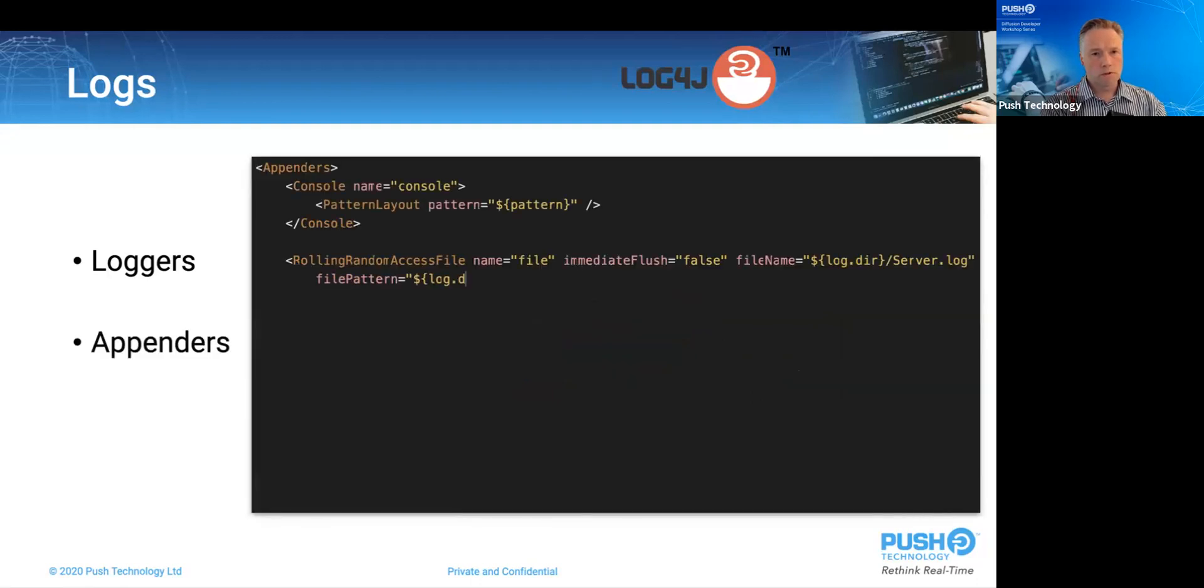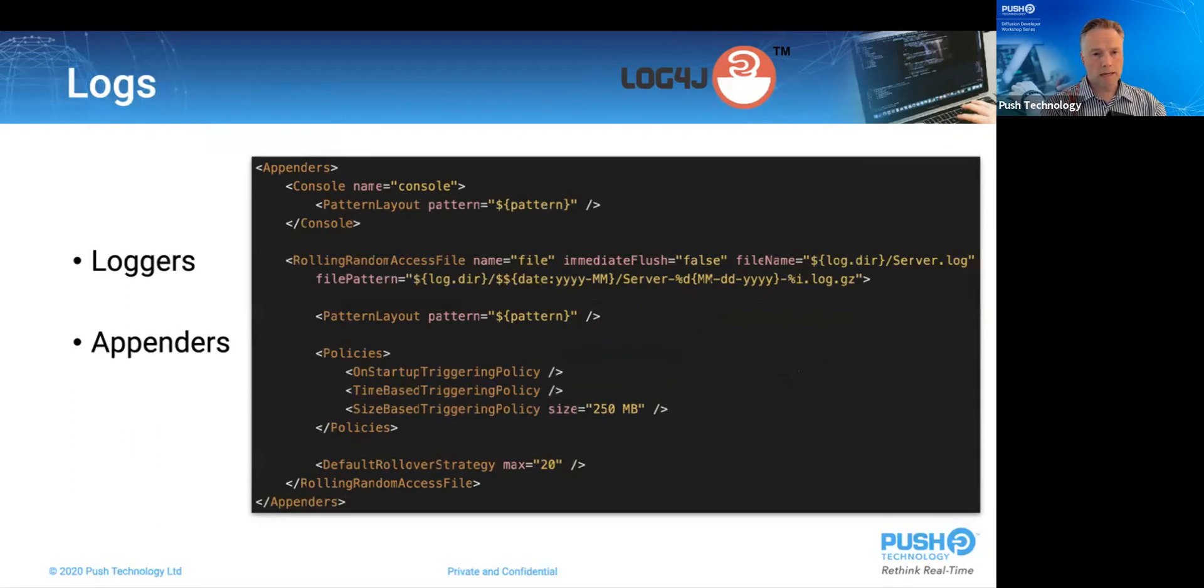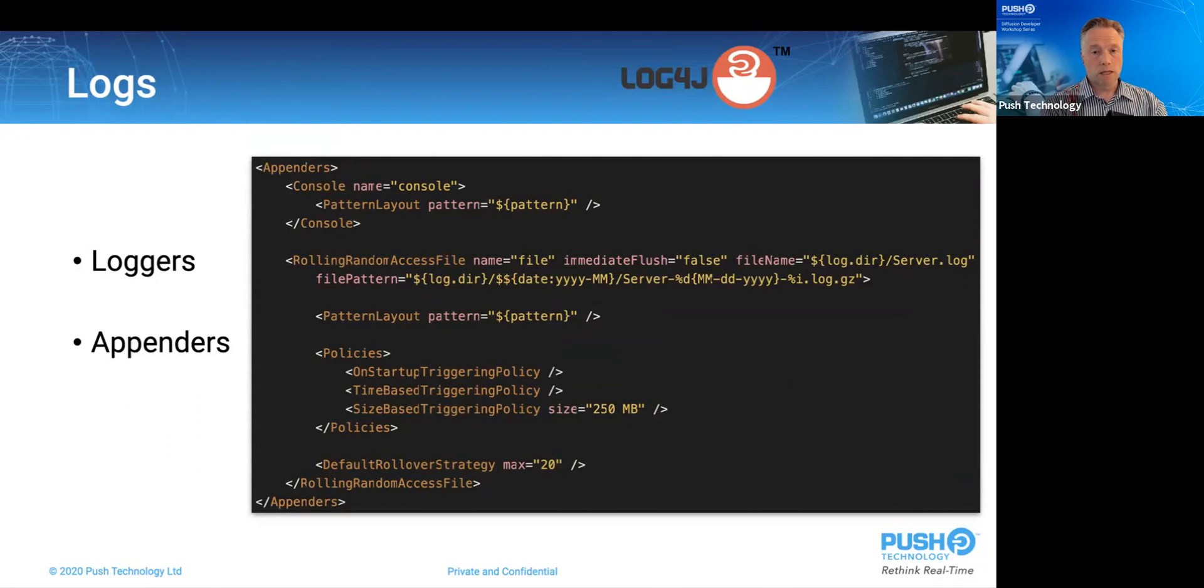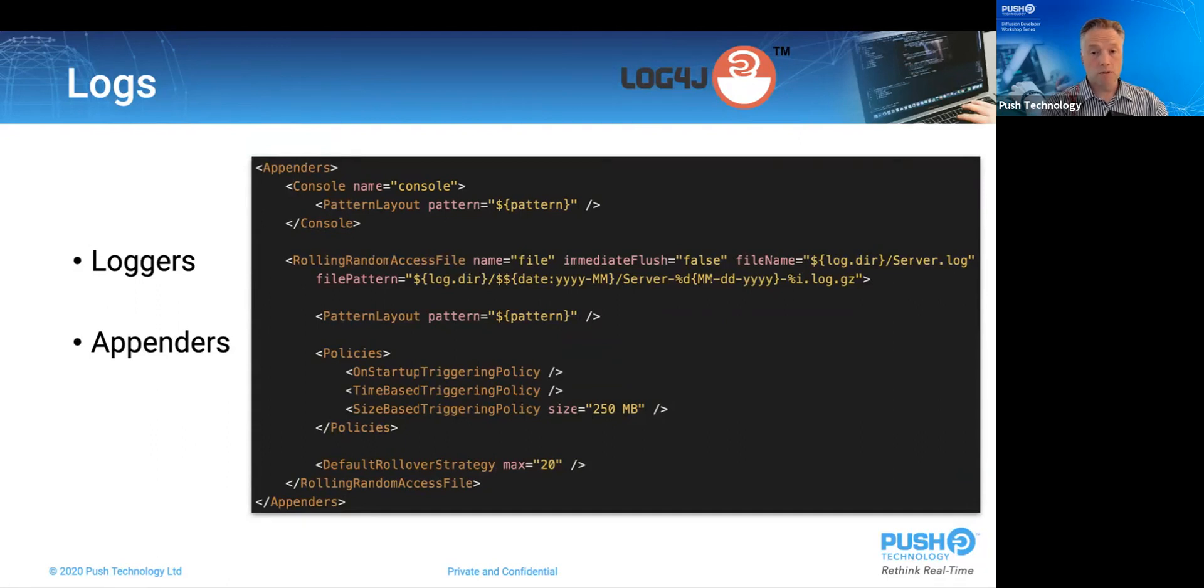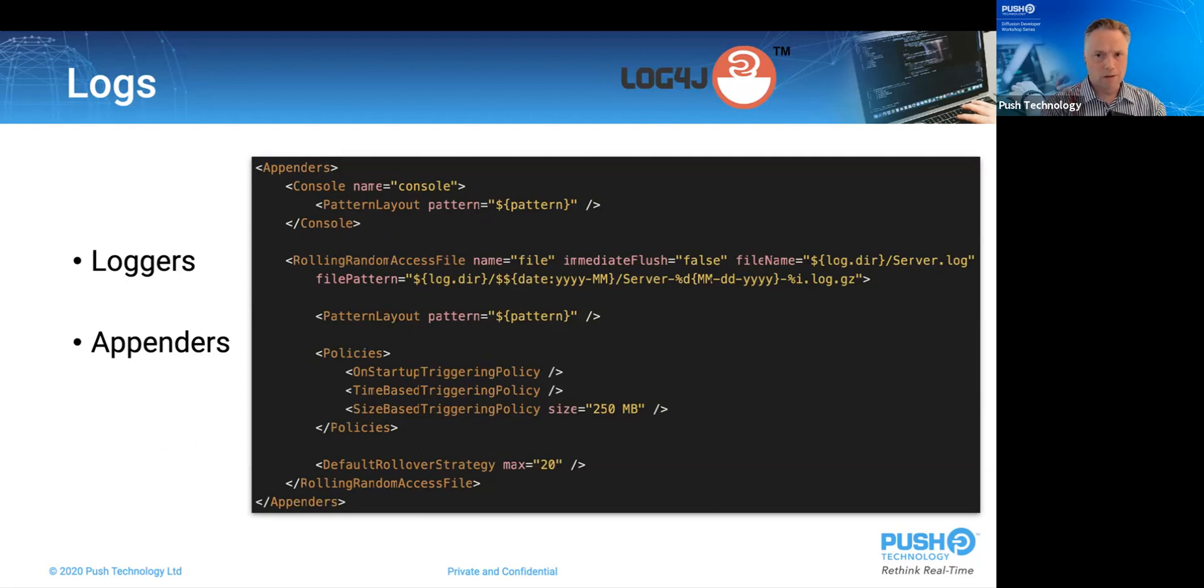Looking further into the configuration of each, in the appender's configuration, see how the console appender takes only a pattern layout. And we'll see what this means a little bit later on. Next down, the rolling random access file, the file appender, that takes a lot more configuration, mostly relating to buffer flushing, file names, rotation policies, and rotation naming patterns. In this case, the log file is rotated when the process is started, when the day has passed, or when it has exceeded 250 megs. Finally, we can see that it will allow no more than 20 log files.